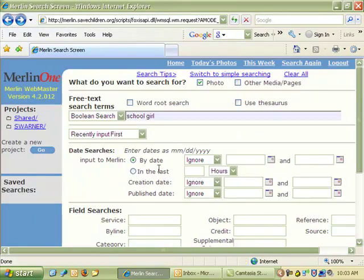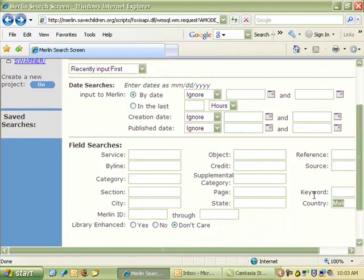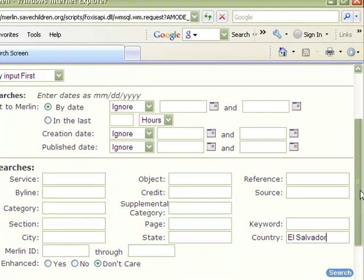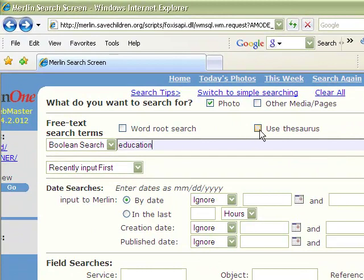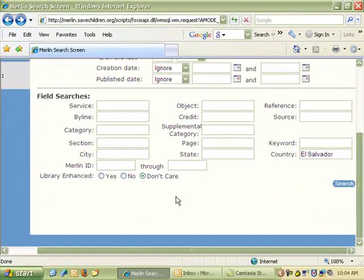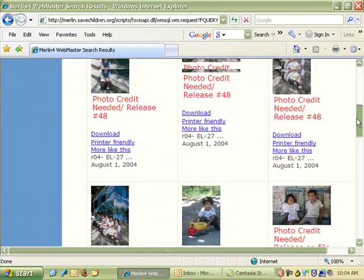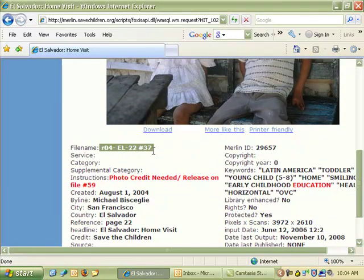You can even use that to narrow your search. Say I'm looking for photos from El Salvador and I want photos about education. Notice here you can click Use Thesaurus so that it looks for other keywords similar to education. And this time I want to make sure my photo is released, so under Art Object I'm going to put R and click Search. Now you'll see that all the photos returned begin with that letter R, so you know they're released — useful especially when looking through a lot of pictures.